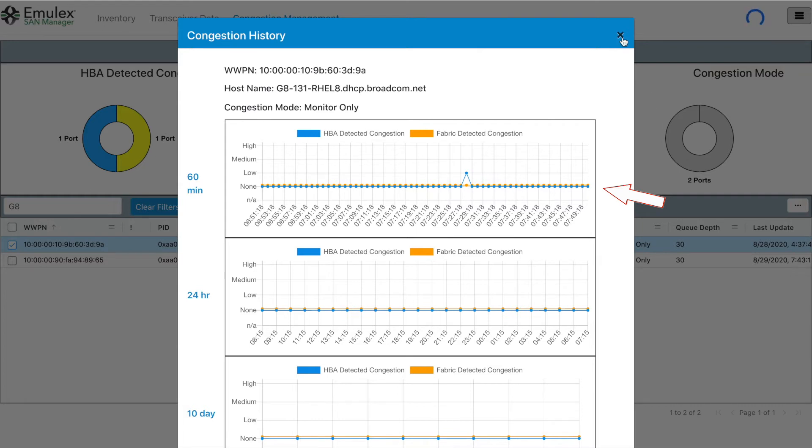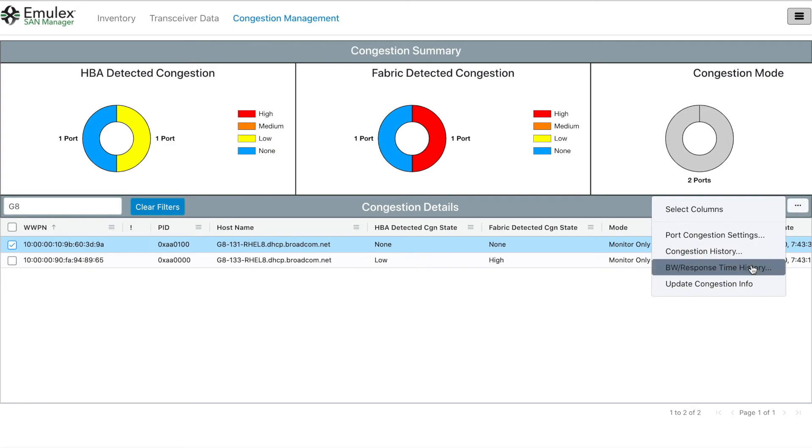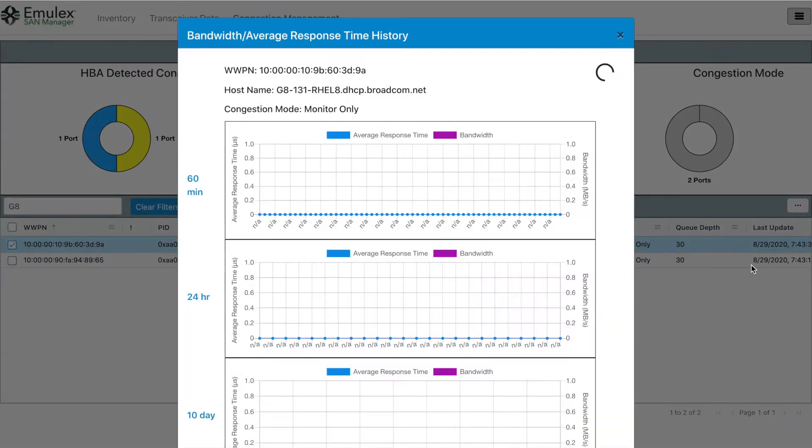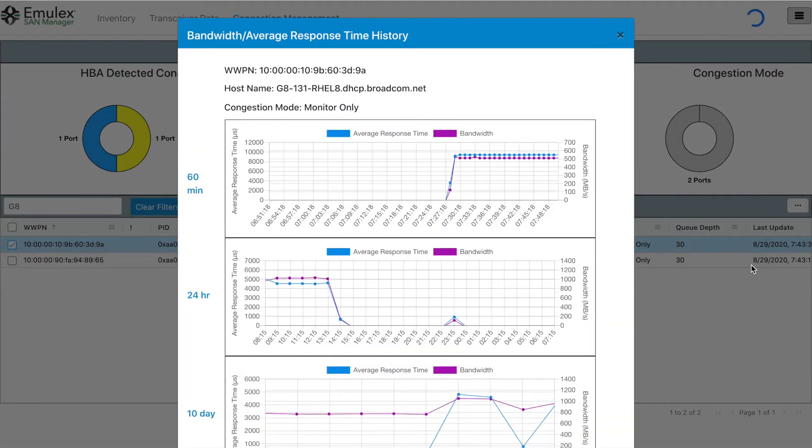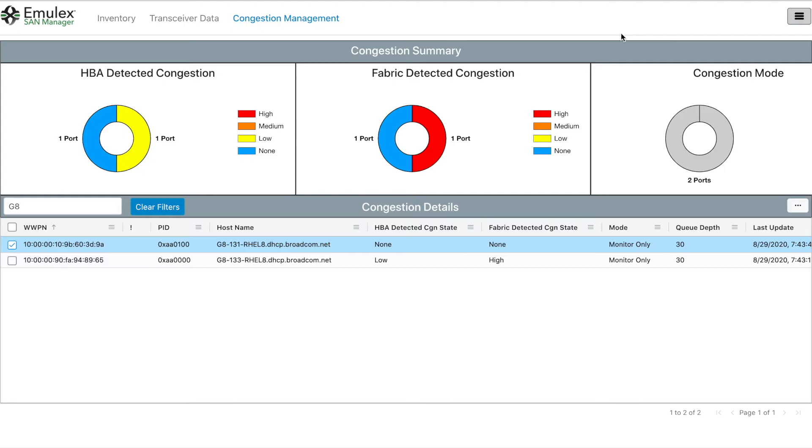And let's display the bandwidth consumption and response time. Here we can see that the bandwidth consumption is not very high, but the response time is very high, which is an indication that this host's application performance is impacted by the oversubscribed host 133, which is causing congestion.